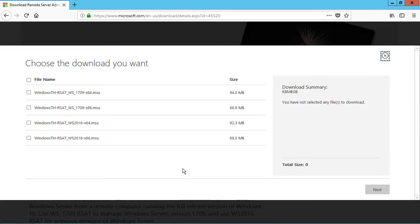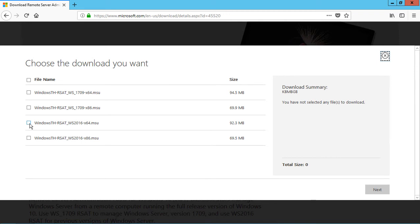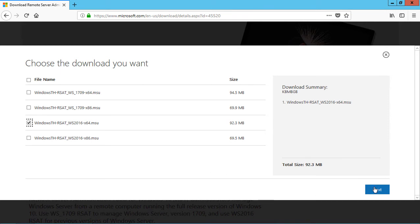Now make sure you choose the right tool for you. We have here Windows Server 2016 64-bit. That is the version that we're using. There's also a 1709 version, which is a beta version of Windows Server. And we'll go ahead and click Next.